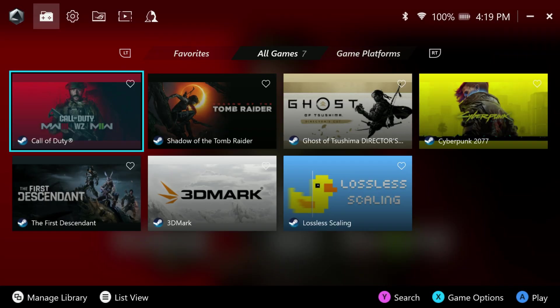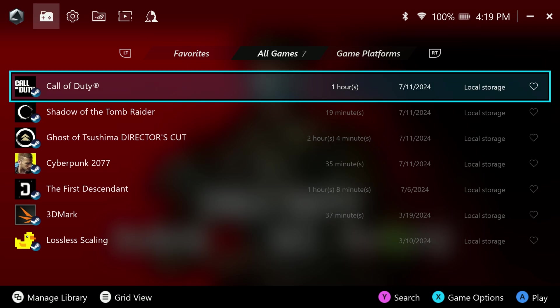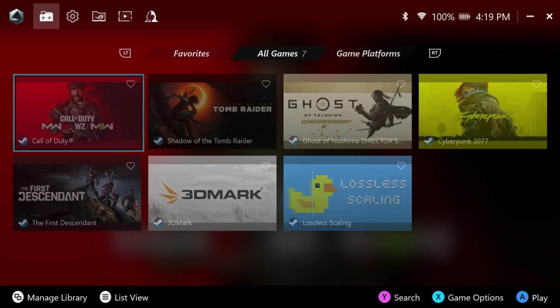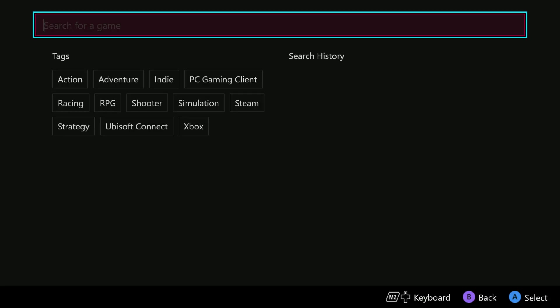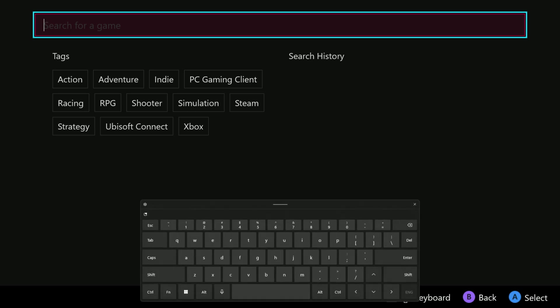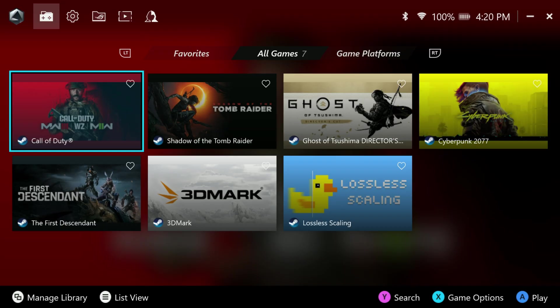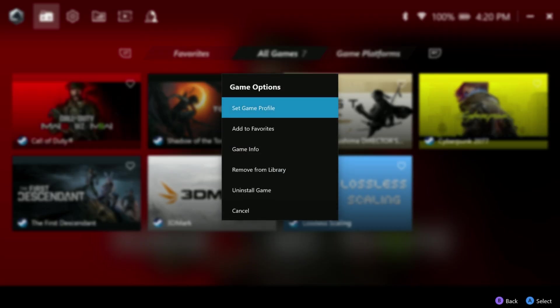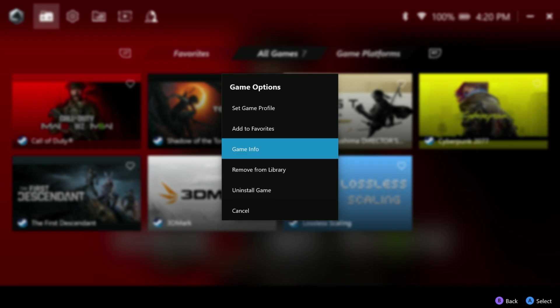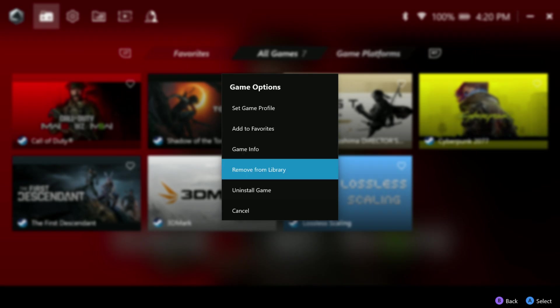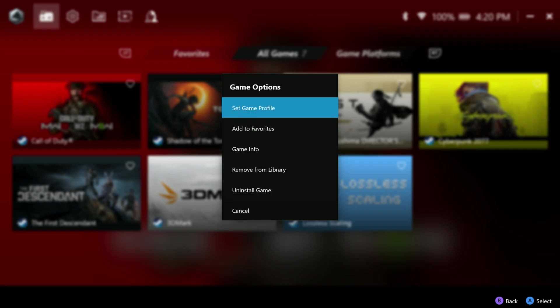Now let's go ahead and take a look at some of the main things that have changed here. You can use your start button to go between your grid view and your list view. It can be really handy if you have a lot of games installed. We also have the Y for search and then hold your M2 and up for your keyboard to be able to easily go in and do that and type into your search there. We also have the new X for game options. So you hit X and you get set game profile, add to favorites, game info, remove from library, and uninstall game.